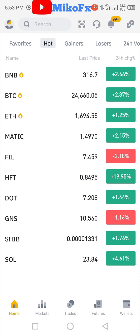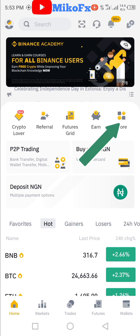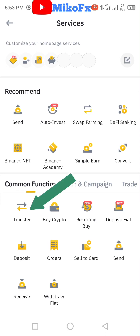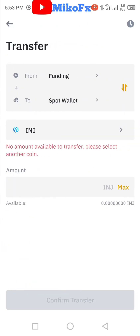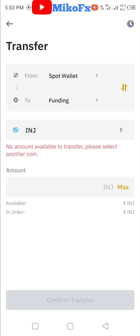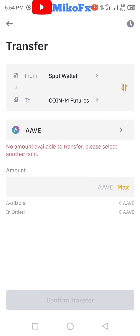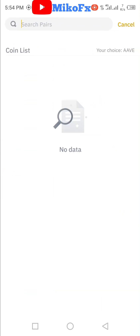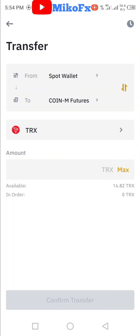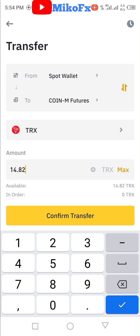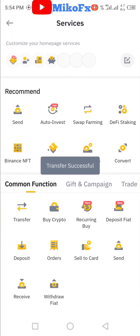Then scroll down, click on 'More', then click on the transfer button. Since I'm transferring from my spot wallet, my spot wallet needs to be on top — I'll click this button to interchange it, so spot wallet is now up. Then I'll select where I'm transferring to, which is Coin Futures. Then come down here and select Tron. You can type in the amount, or just click 'Max' to transfer all the Tron you have on your spot wallet, then click 'Confirm Transfer'.